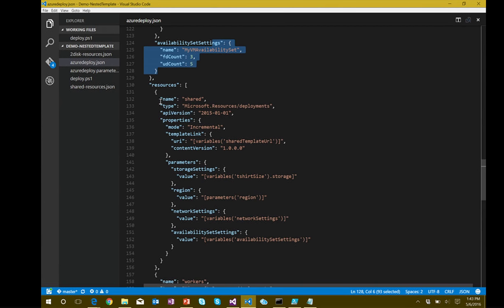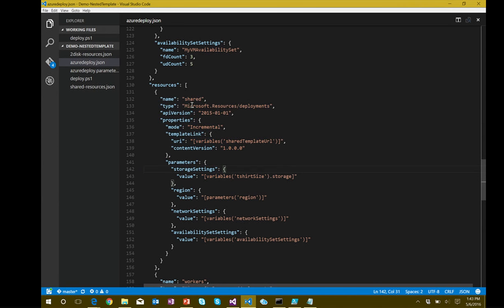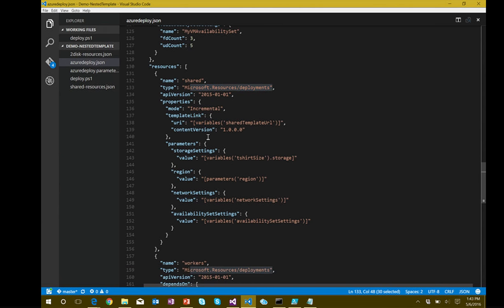Looking at the resources section of the main template, there are only two resources and both are of type Microsoft.Resources/deployments. The first is a shared deployment — things like a virtual network that all VMs need to share, and storage accounts shared across VMs. I put anything that's a shared resource into a special shared template. Then the individual specific templates — two-disk, eight-disk, 16-disk — can be invoked after that. But I always deploy the shared resources one first.